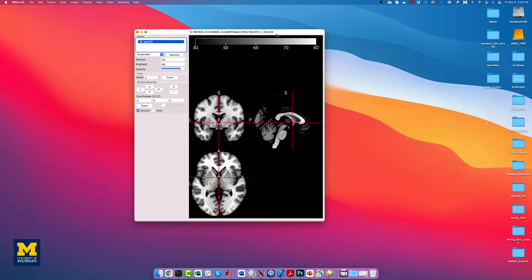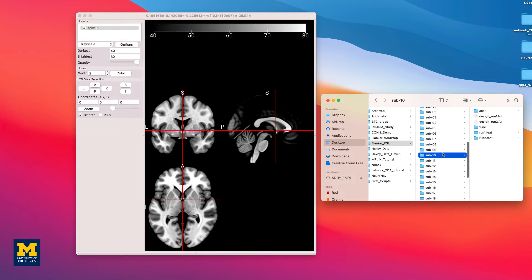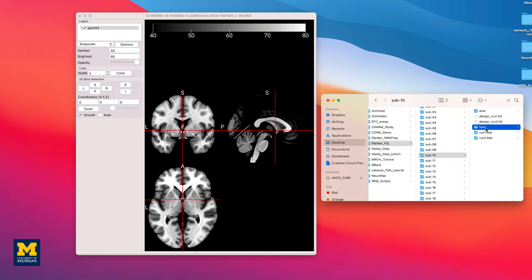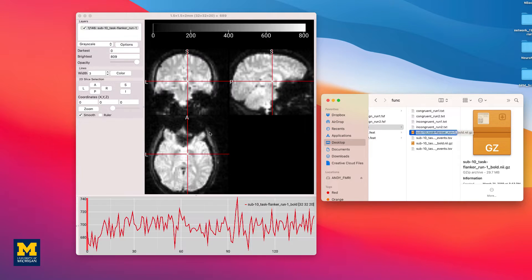We will begin by loading a functional image. In this case, the T2-star sub-10 underscore T1W image from the sub-10 func folder in the Flanker directory, which you can either open with the file menu or by clicking and dragging it into the GUI. You should see something like this.